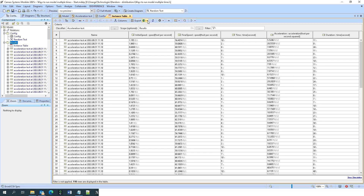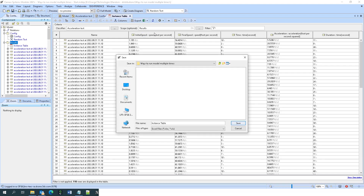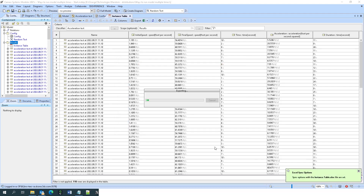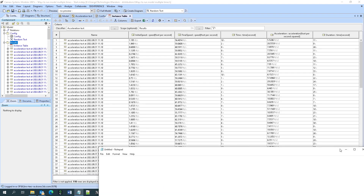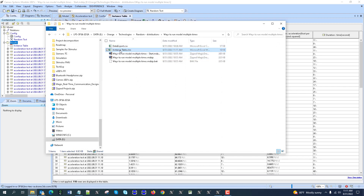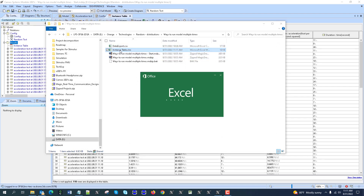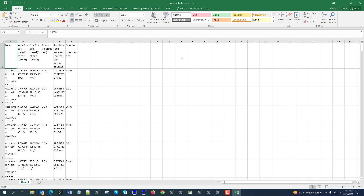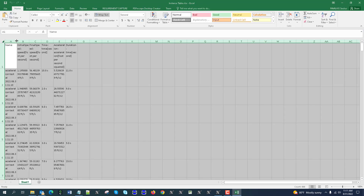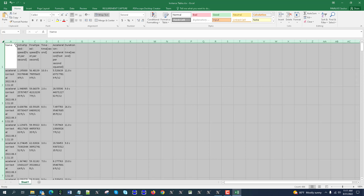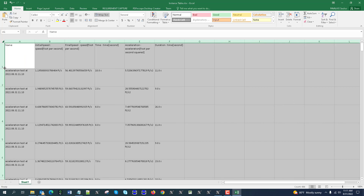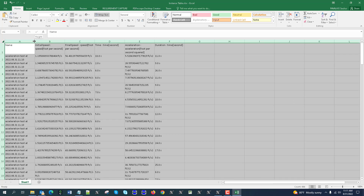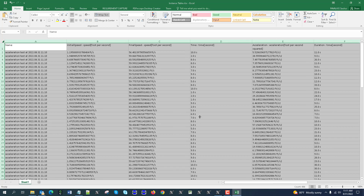For example, you can import and synchronize the data to an Excel file. Here we have the write-to-file option — instance table, just save it, and we got the table out. Here we have the instance table with data out. This data can later be imported back, which gives us more flexibility on data management.